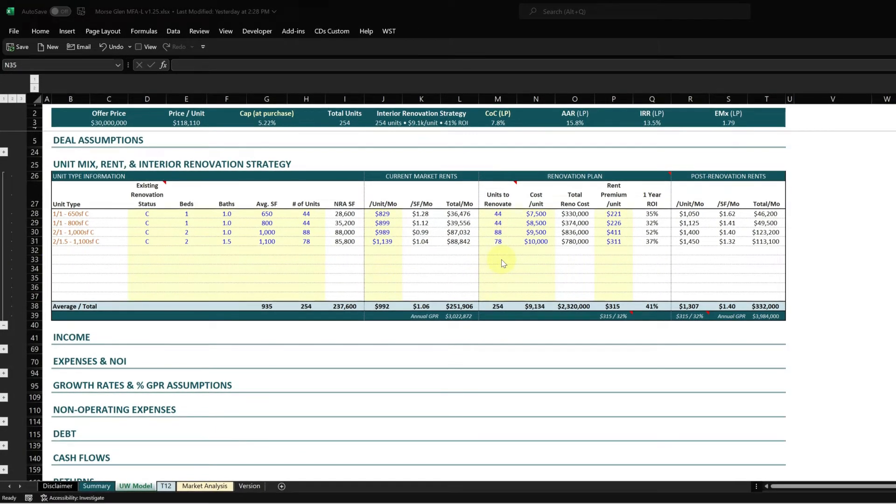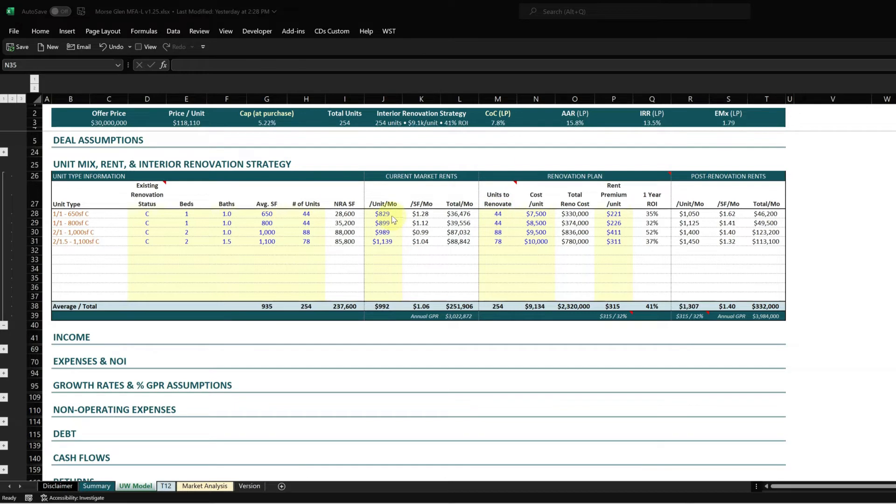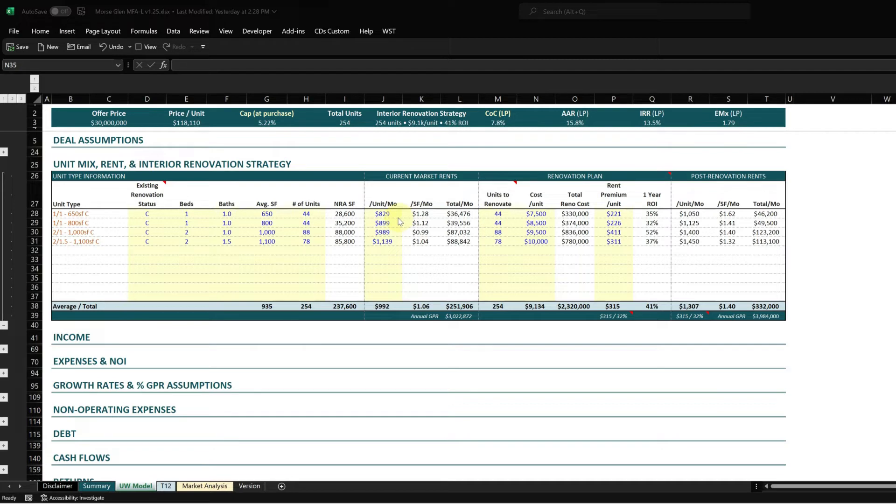Using that information of two months for renovation and the number of units to renovate, this model will roll your rents from current market rent to post-renovation rent over that renovation timeline. In this case it's 24 months, so the model will linearly roll units from this rent into a vacancy bucket for two months, then back onto the rent roll at the post-renovation rent.